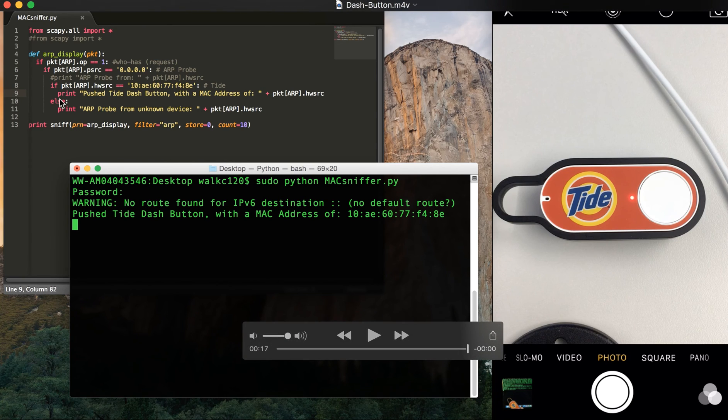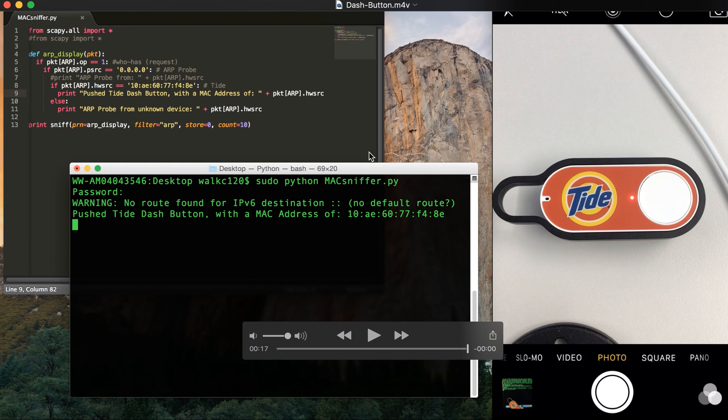And after that, you can put whatever custom code you want to do and that's it. Let's see.